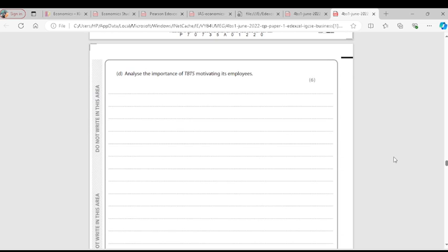Question 3D: Analyze the importance of TBTS motivating its employees. First, motivated workers will work harder, increasing productivity and output. Second, motivated workers are unlikely to leave the organization — they are happy working there. So TBTS would not need to recruit more workers, reducing the cost of recruitment for TBTS.